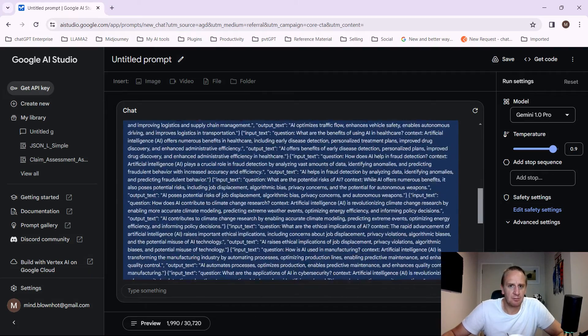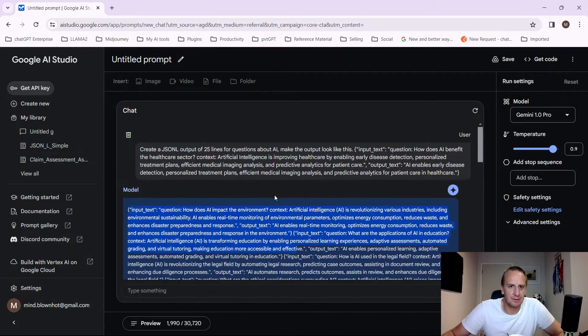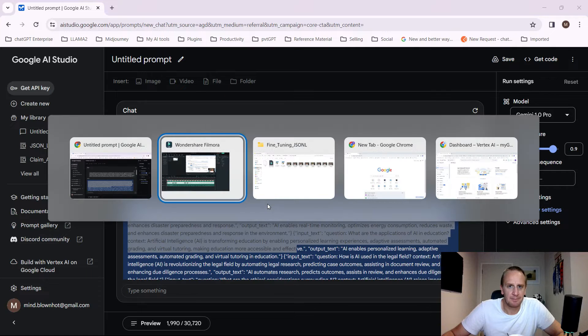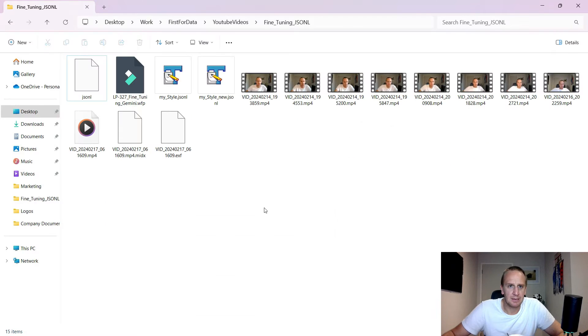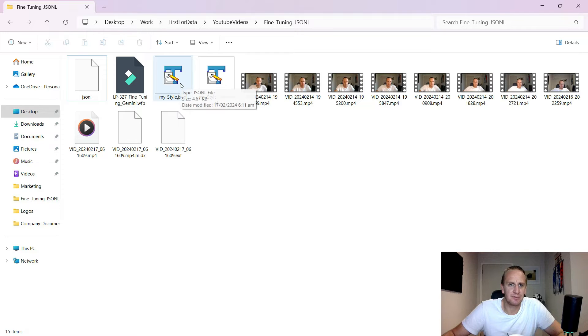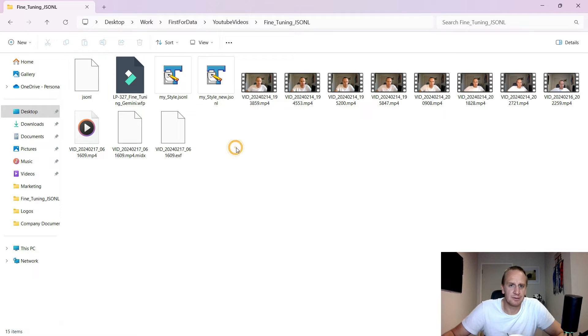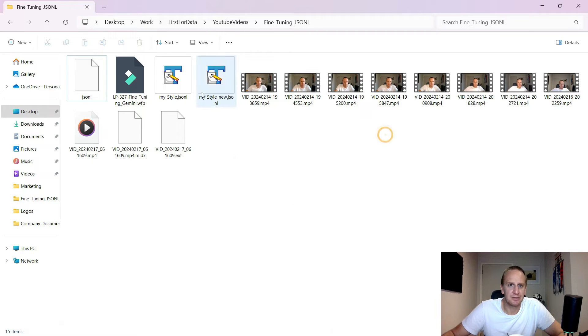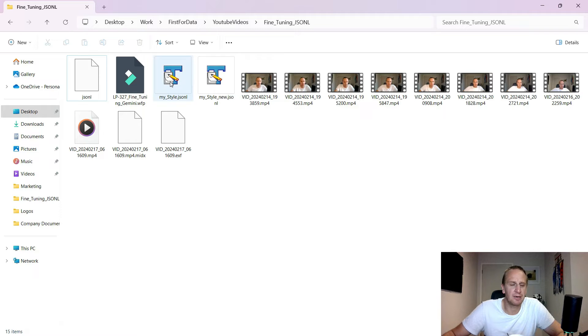What we can do now is just go into our space where we've created a JSON-L file. So really simply, all you do is create a new file and create a text document, and then you can just rename it to JSON-L. I'm using TextPad, and I find that it works really well.